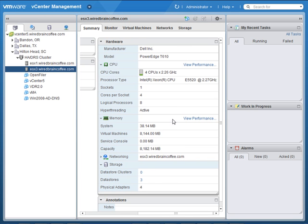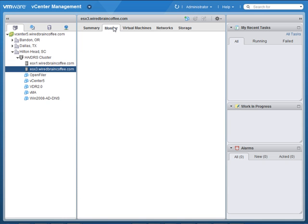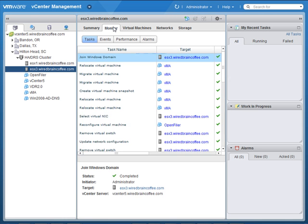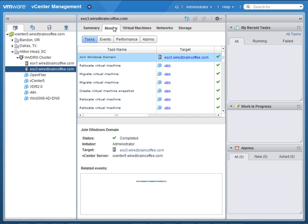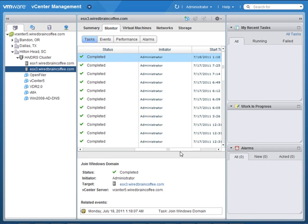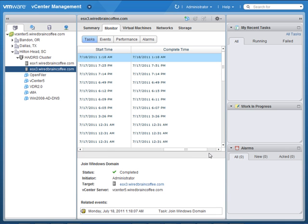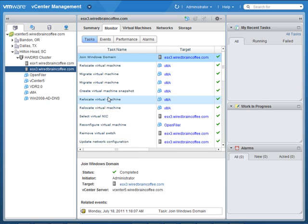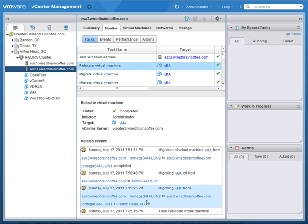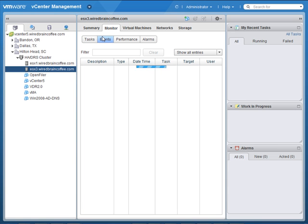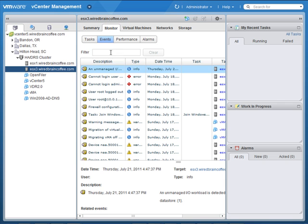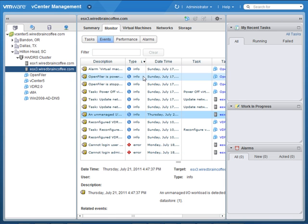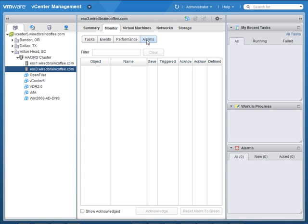Moving on from the summary tab, you can go to the monitor tab here, where you can review task information and task status. If we scroll over here to the right, start time and complete time. If I click on one of these tasks here, you see information about it down here in the bottom pane. I can also go to events, where I can filter through events and I can even sort events by the type of event. There's info events all the way down to error events. You've got performance charts and alarms. Currently, no alarms are triggered.